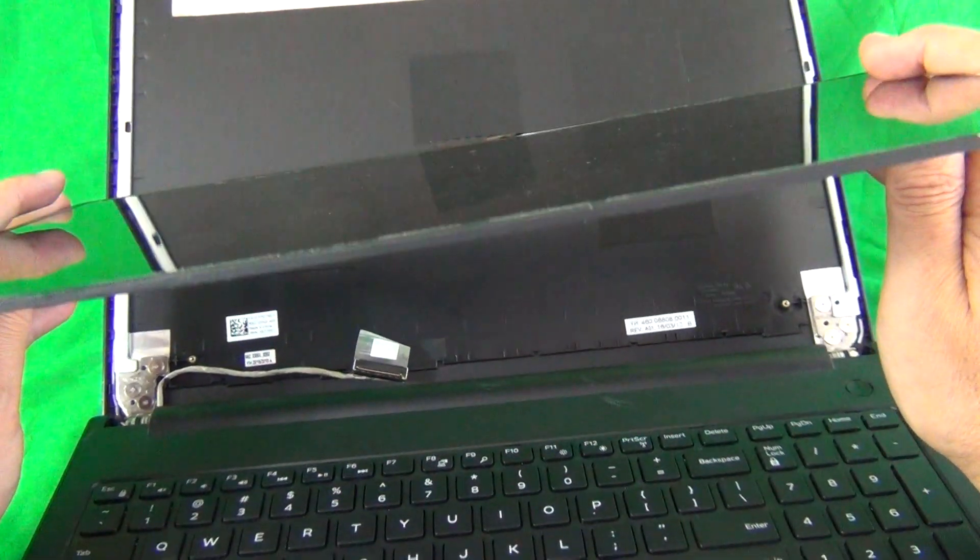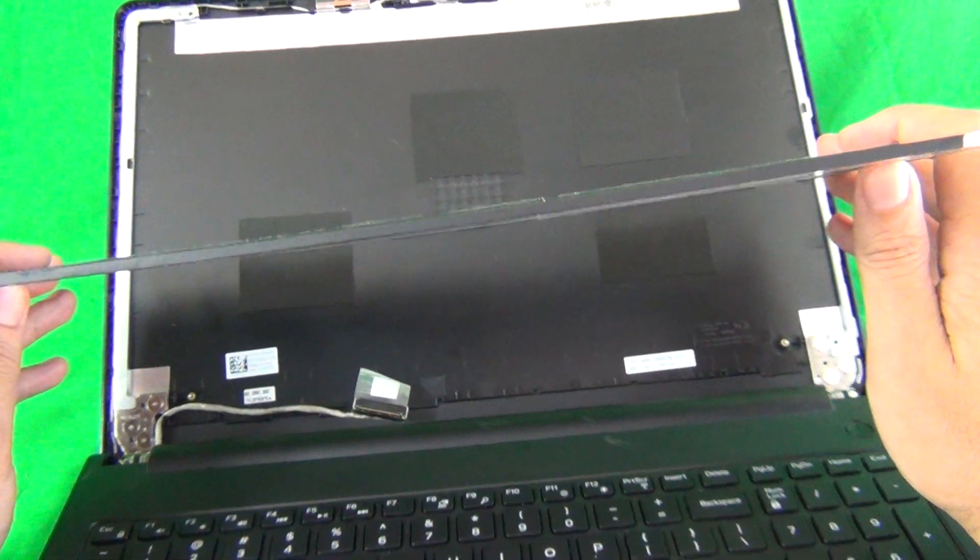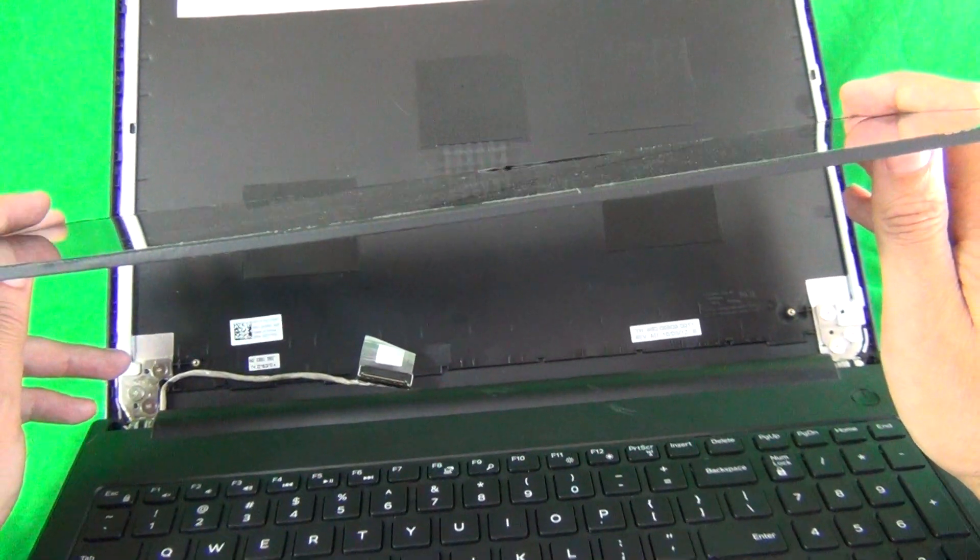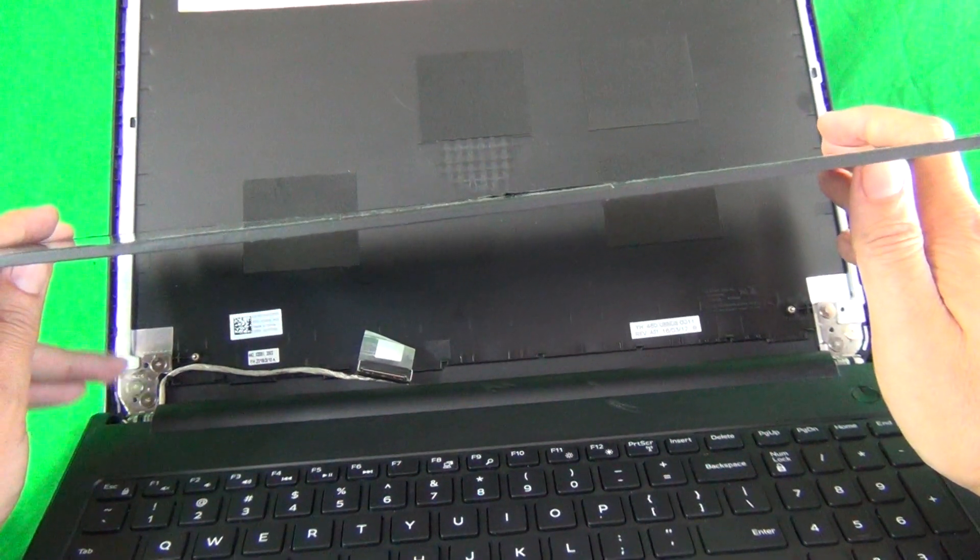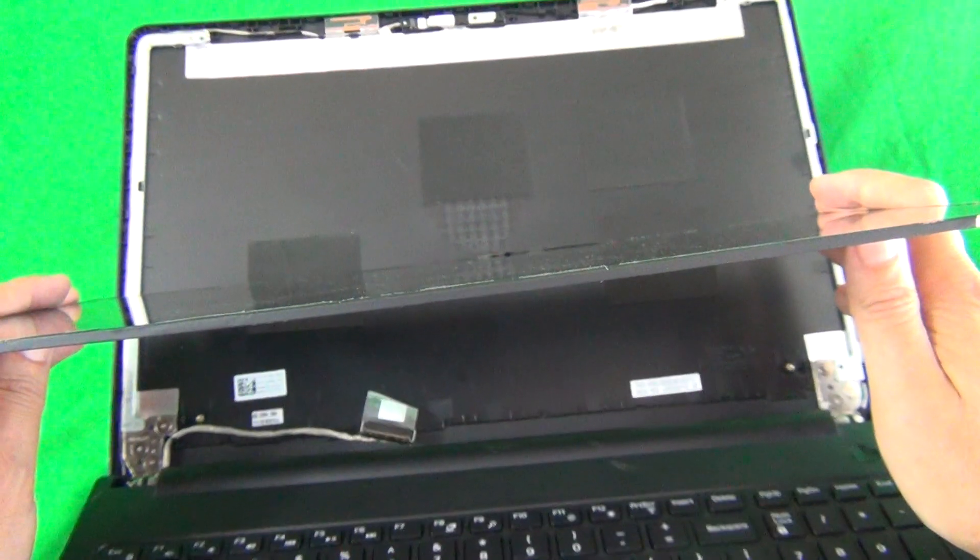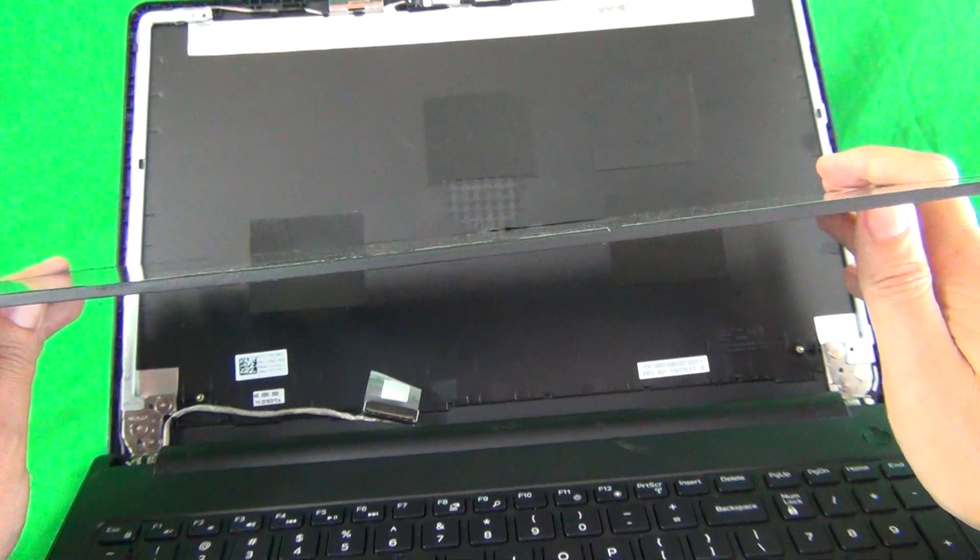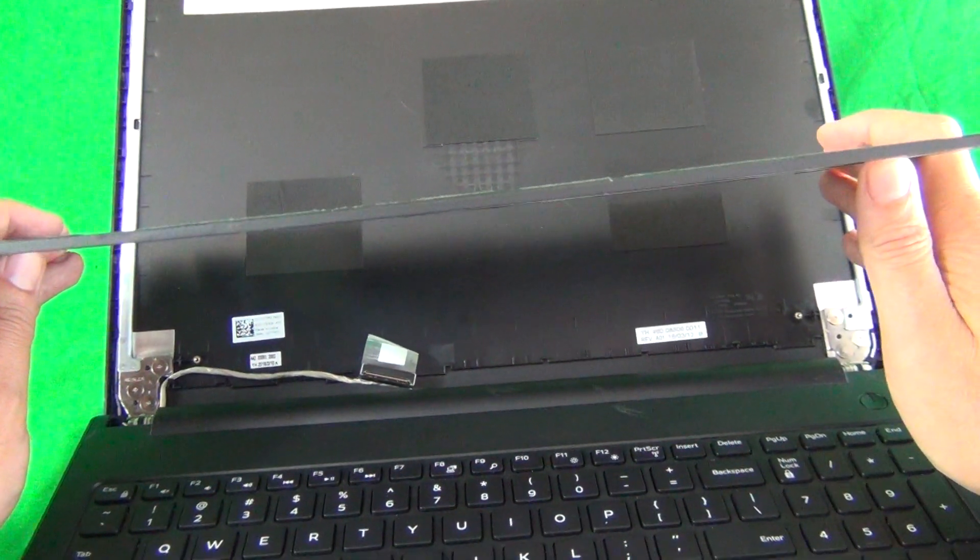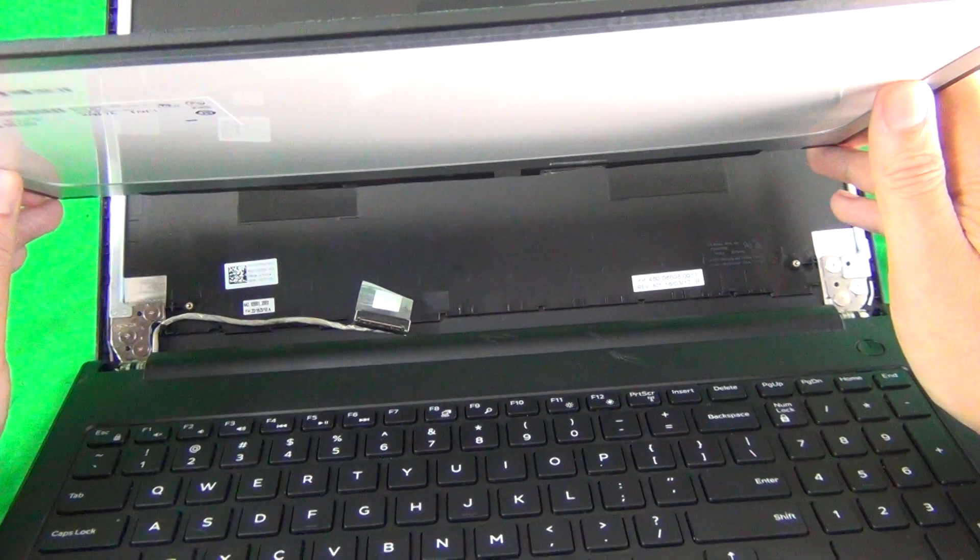The touch functionality is integrated into the screen assembly compared to some other models where the touch layer or the digitizer is a separate piece of glass that goes on top of the screen. The piece of glass is actually inside the screen assembly. It's one piece.